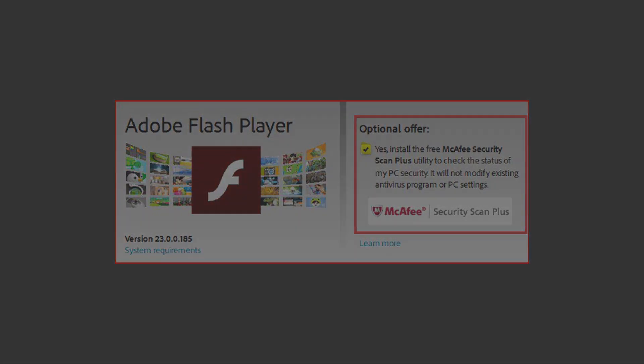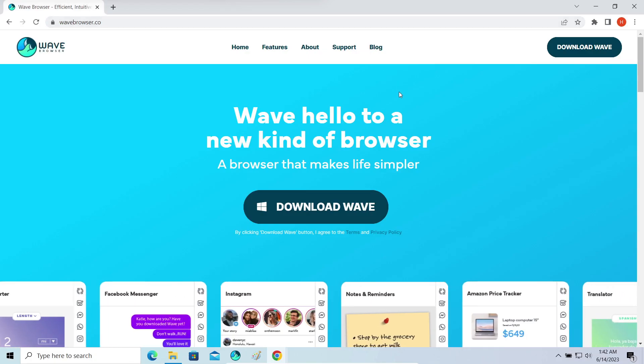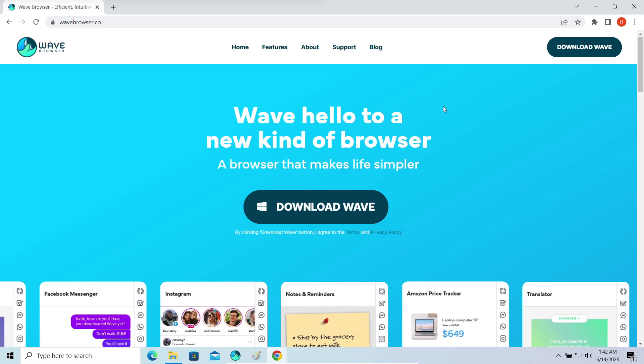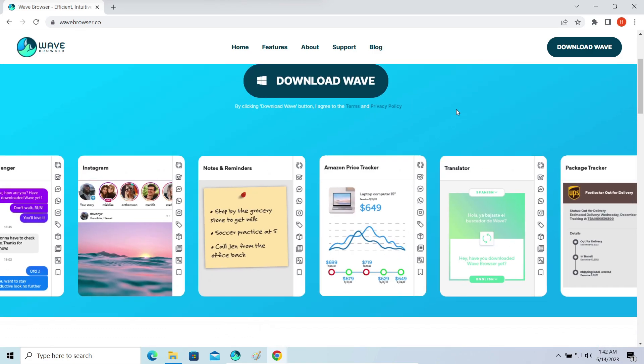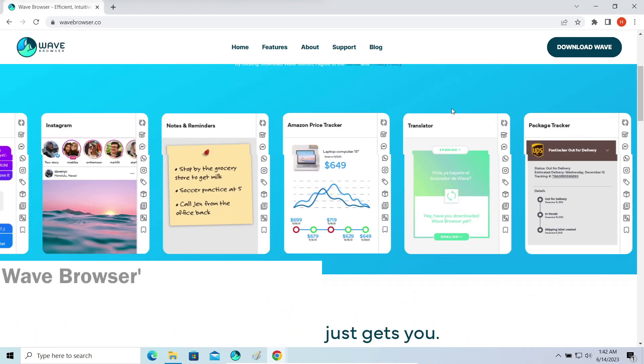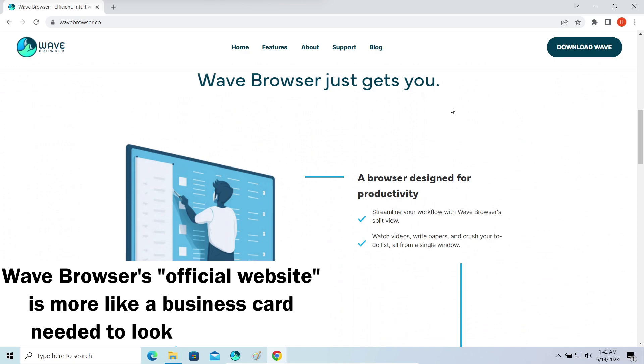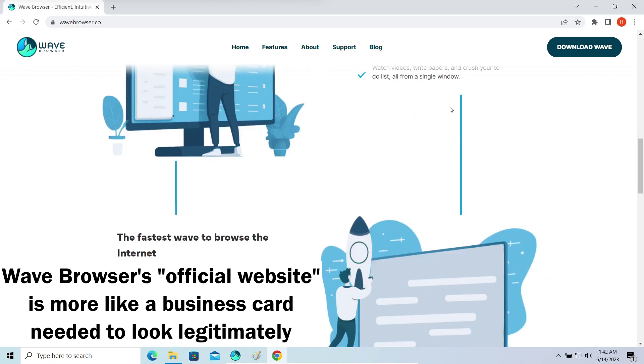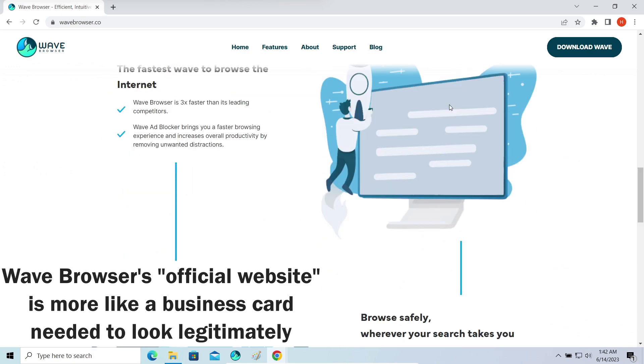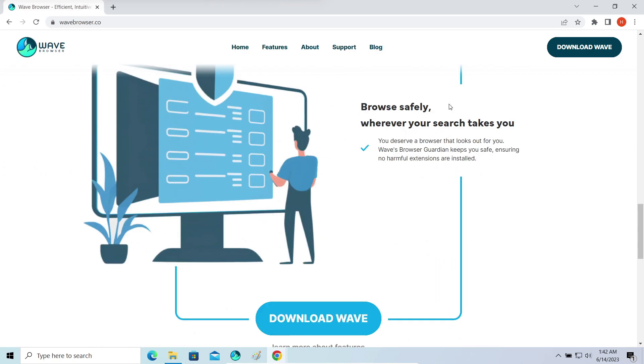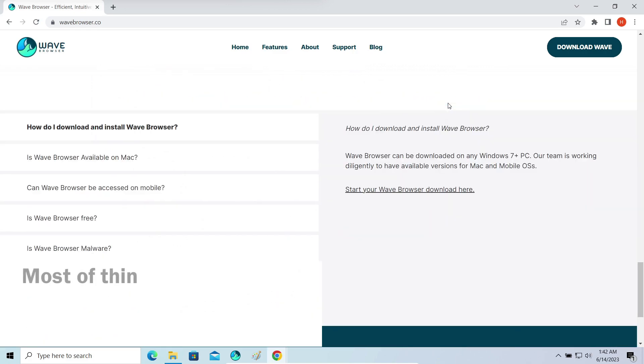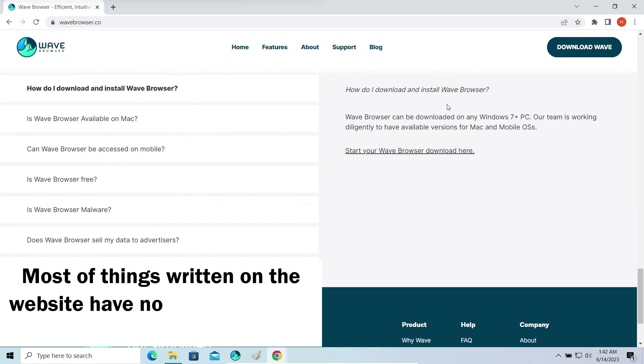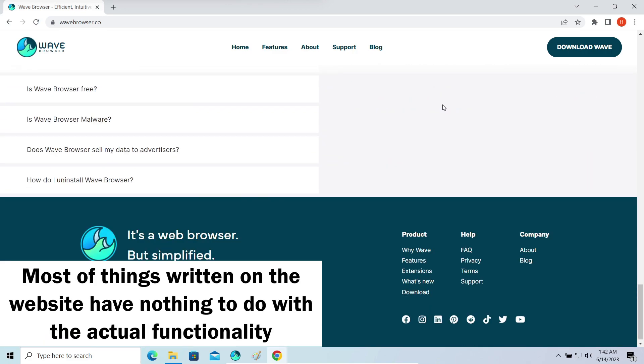Wave Browser has an official website, which is designed to look legitimate, but I doubt any significant share of its users got it there. The website promises a lot regarding the program's convenience and privacy protection, but you may start to suspect something once you just start installing it.